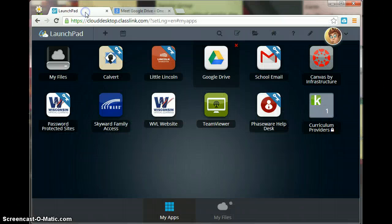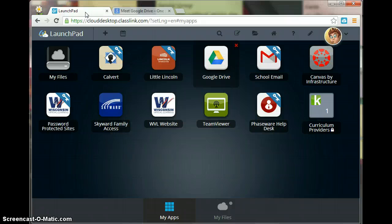So that's a quick tutorial on how to add an app to your Launchpad. If it requires sign-in information, you go ahead and put that in. Launchpad will save that information for you and you will be good to go.